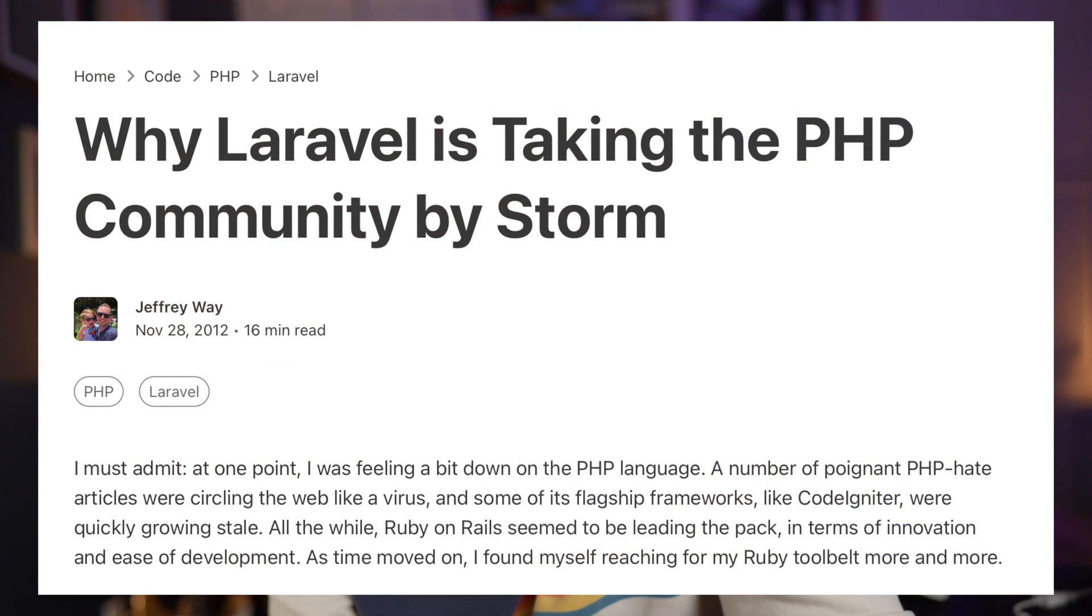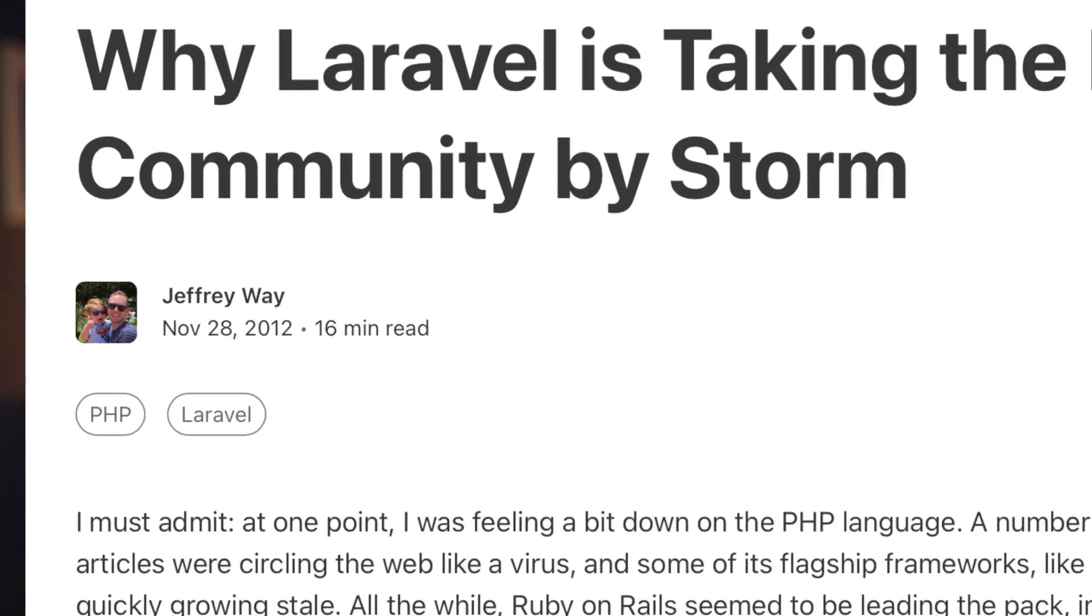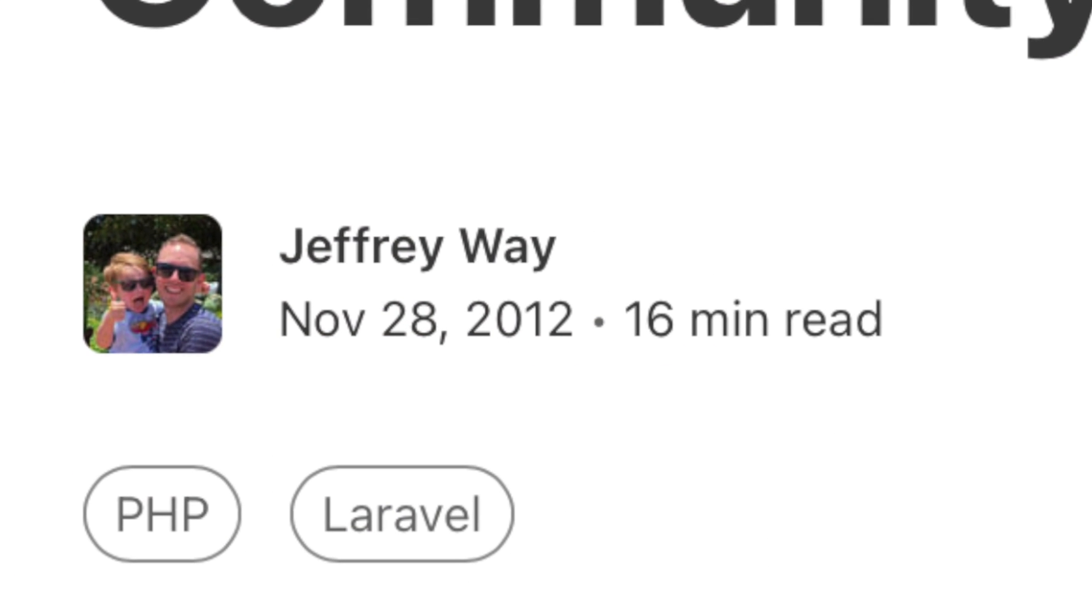Hi, I'm Jeffrey. I've been working with Laravel for over a decade. And you know what? To pat myself on the back, I'm one of the few people who can say I've actually been working with Laravel for over a decade. Yeah, I was there in the early days, back when Laracon wasn't even a thing.